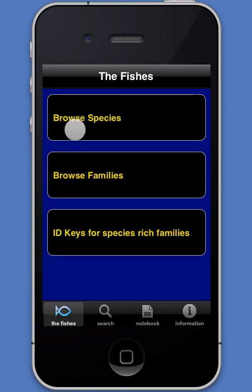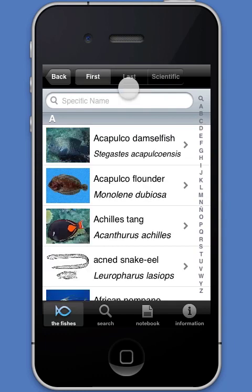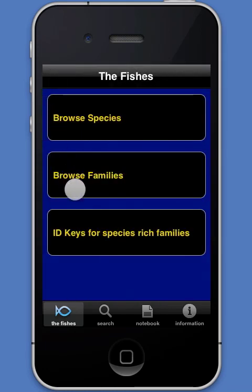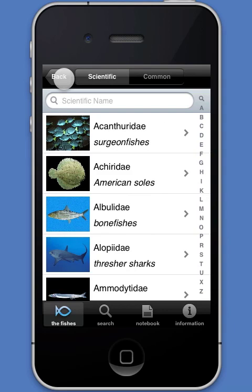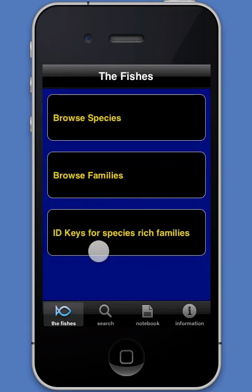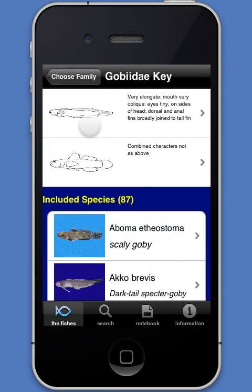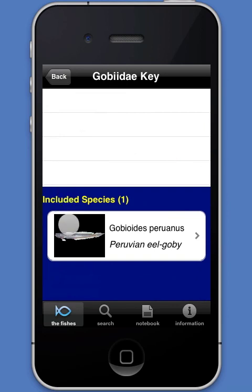In the fishes module, browse species provides a list of species in alphabetical order. The user can reorder the list using a scientific name or the first or last common names. Browse families enables the user to access an alphabetic list of families and a list of species within each family. ID keys allows the user to identify each species in two species-rich families using a series of either-or choices about fish shape and color.